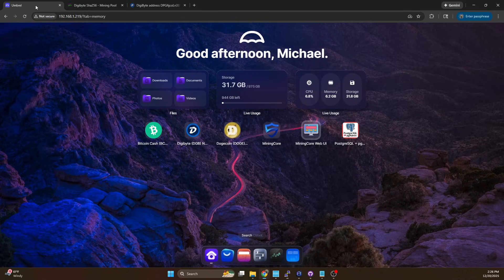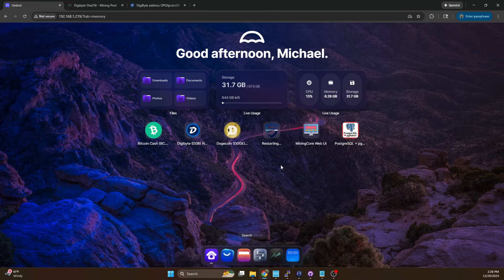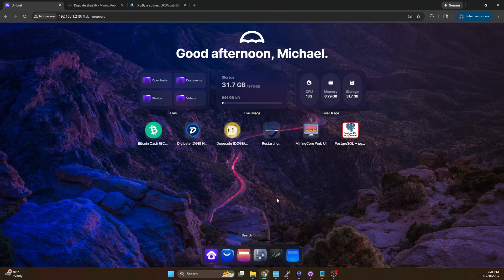Now after you make that change hop back over to umbral, right click on mining core and hit restart. It's going to restart mining core and it's going to auto start. It's going to read in the config file and auto start back up the stratum.